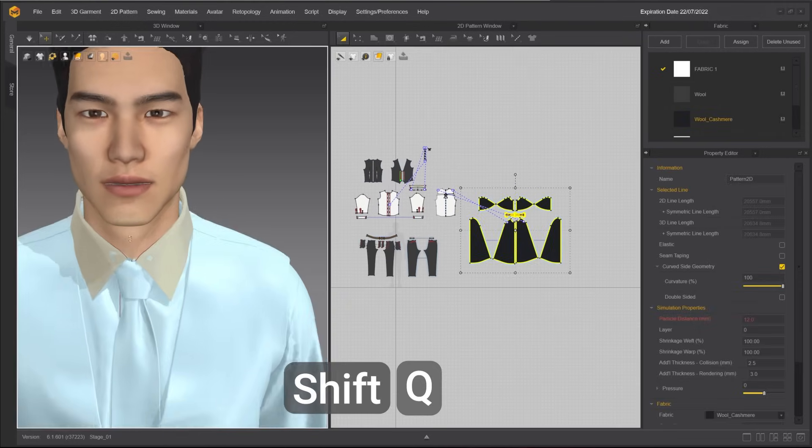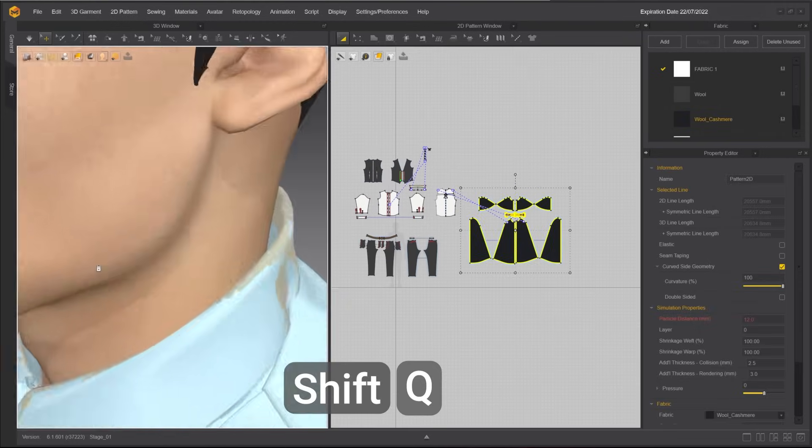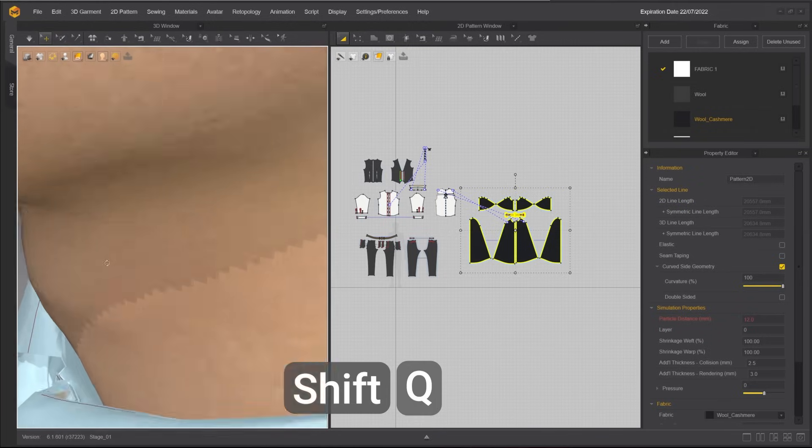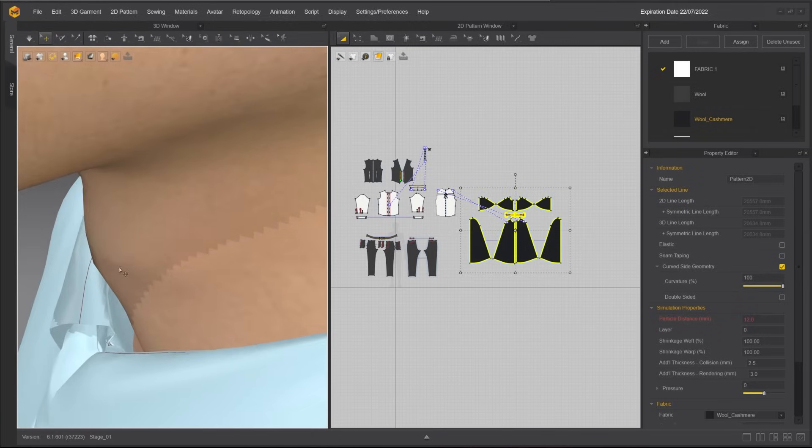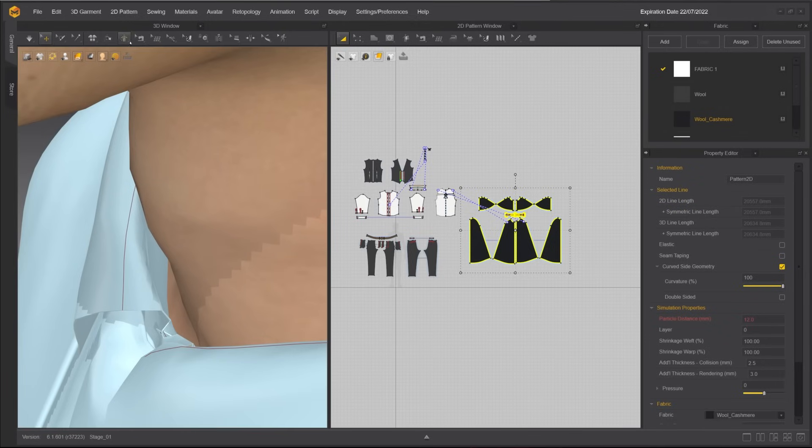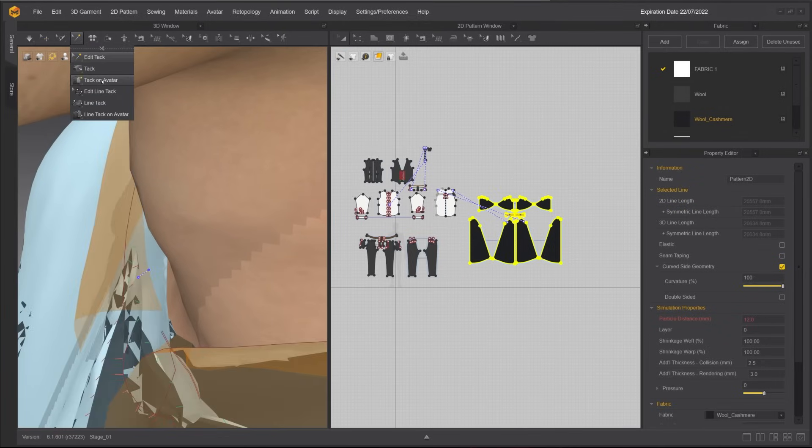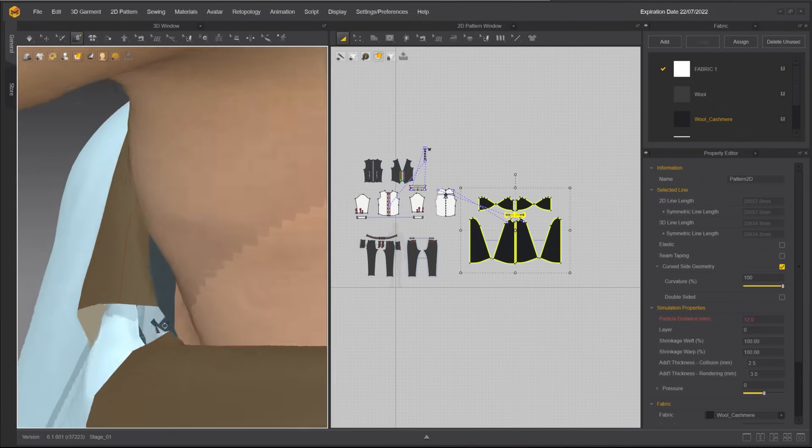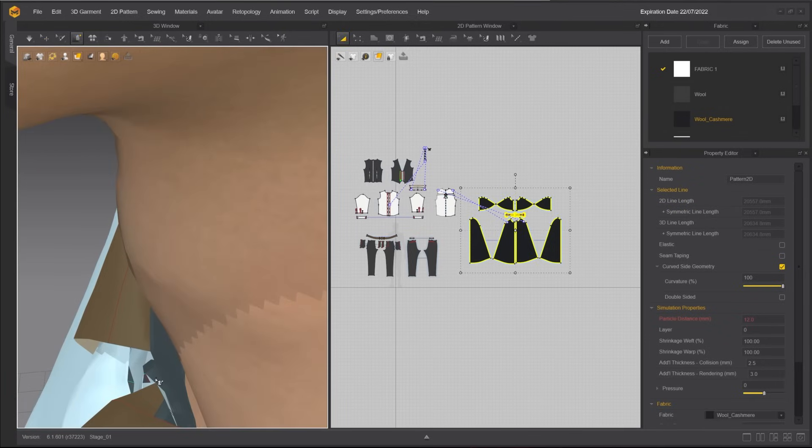Tag on avatar tool will constrain the garment to the skin of the avatar. I will constrain the shirt to the avatar at the neck area to mimic tying around the neck.